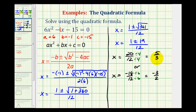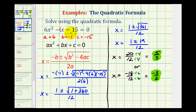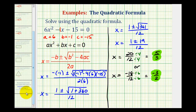Notice how we have two real rational solutions, which tells us that the original equation was factorable. We'll look at some more examples in the next video.